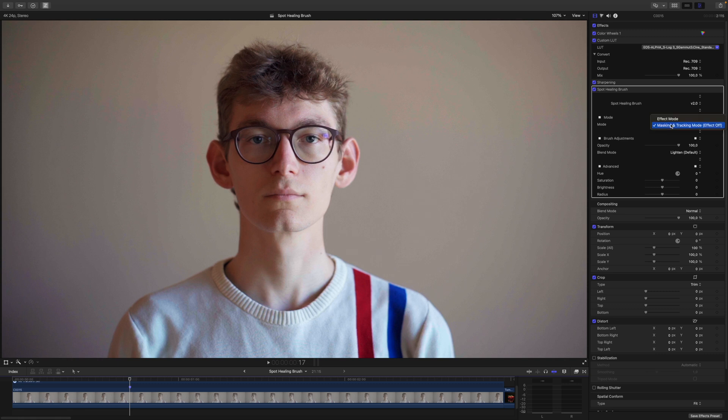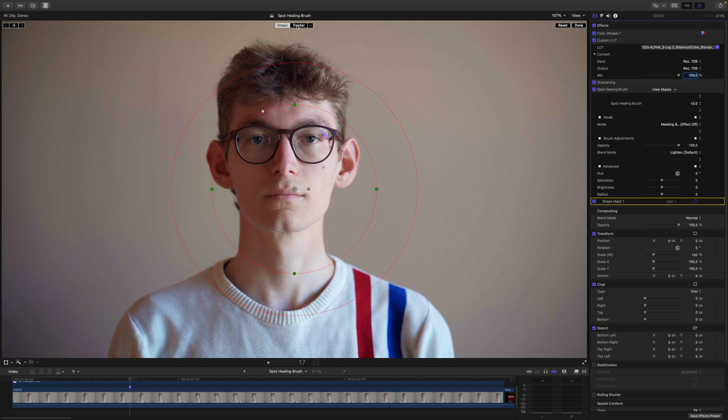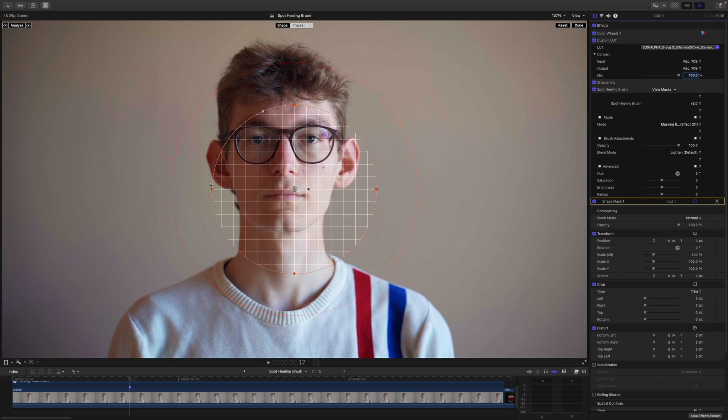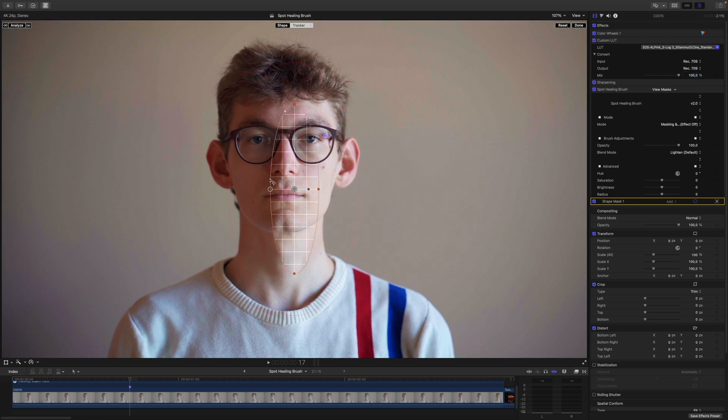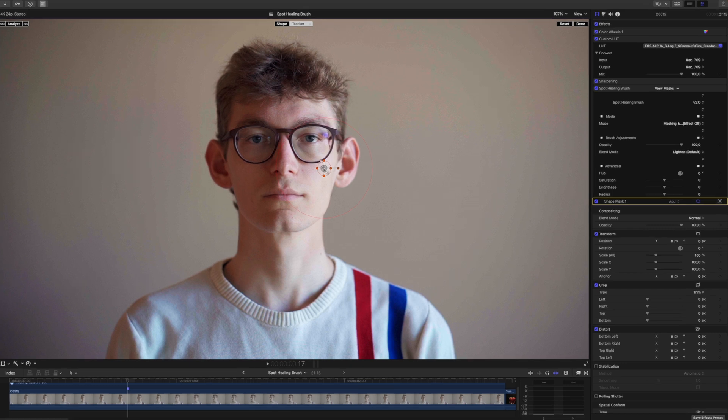Because this is in masking and tracking mode. First, we will need to track the mole. I will add a Shape Mask, switch to the tracker and adjust its size. Maybe something like this would do the track. Then I will put it on top of the mole. I try to get rid of the frame of my glasses here. And something like this.